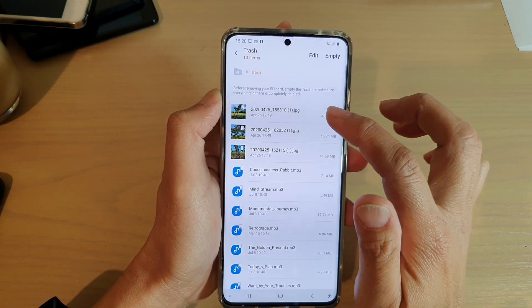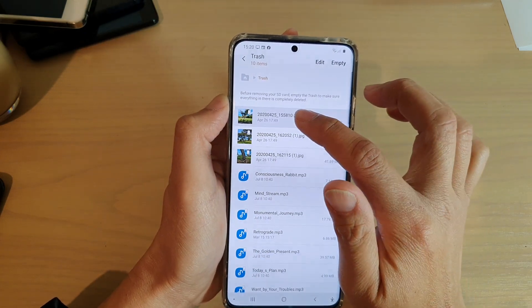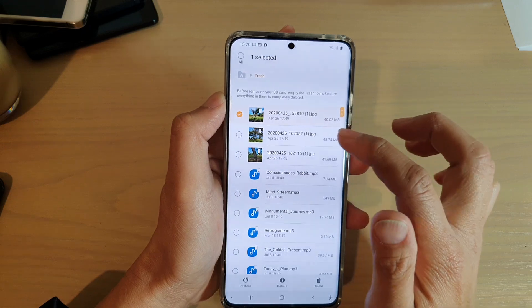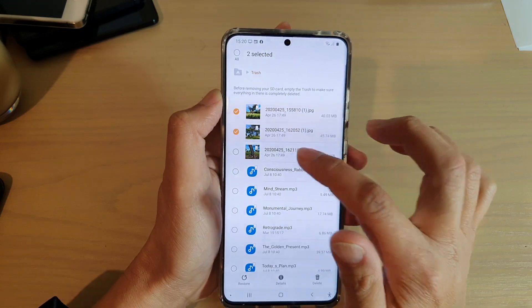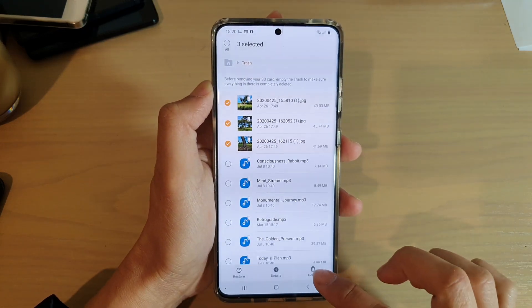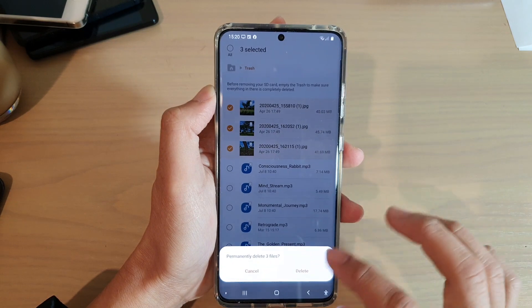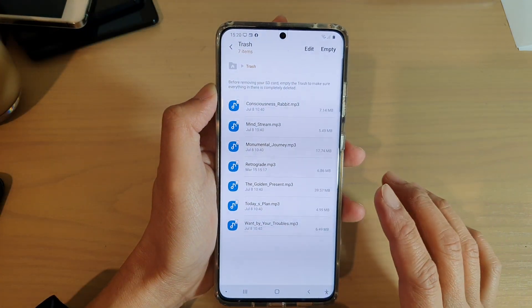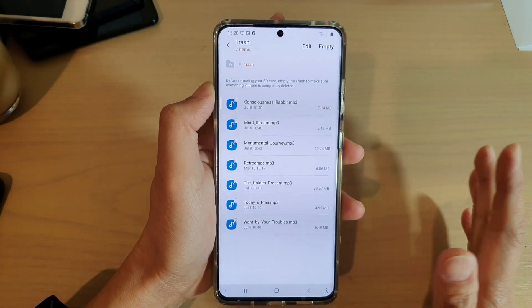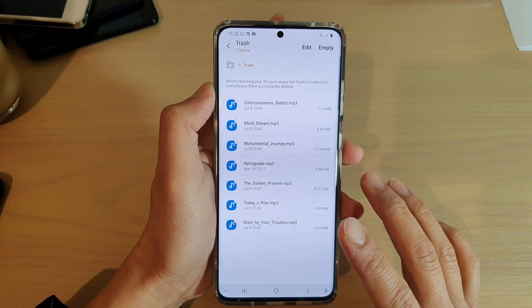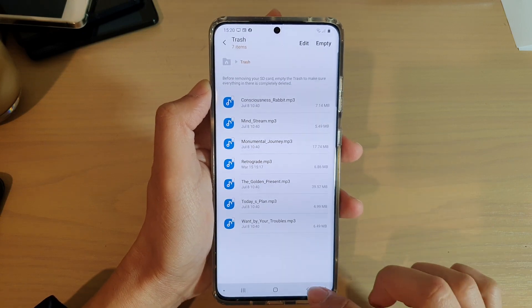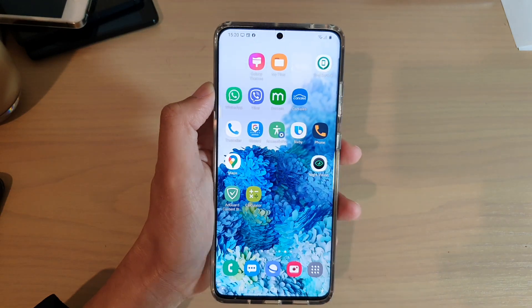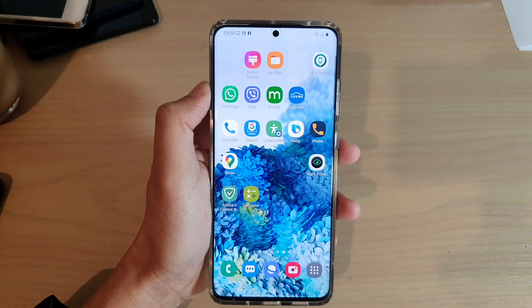From here, if you want to permanently delete the files, tap and hold onto one of the files to go into edit mode. From here you can select the files and tap on the delete button — this will permanently remove the files from your device forever and you will not have a chance to get them back. That's it — thank you for watching this video, please subscribe to my channel for more videos.